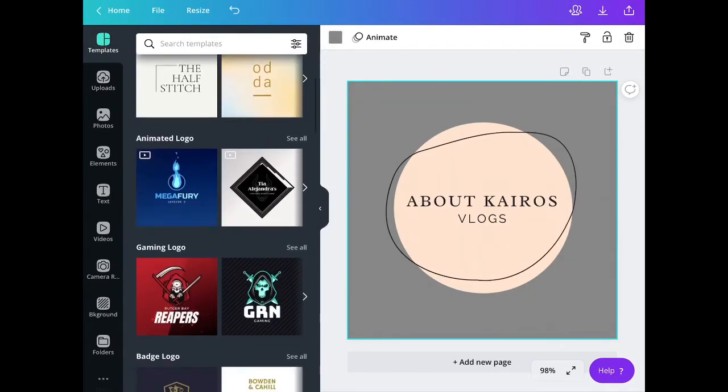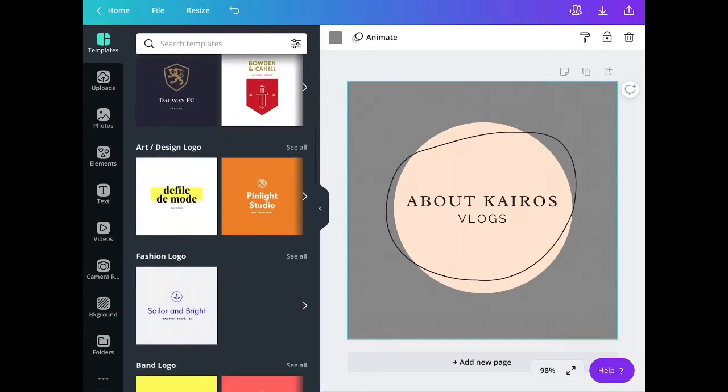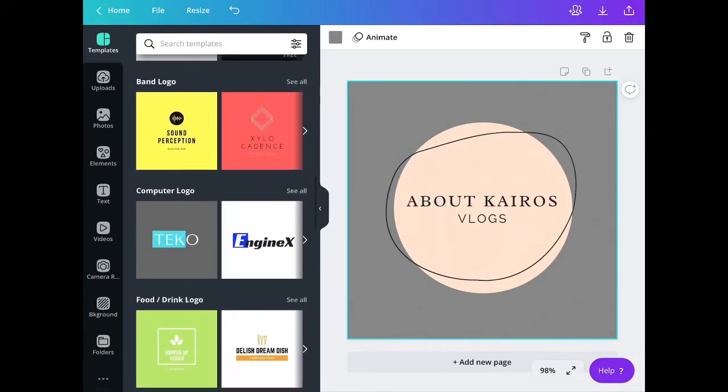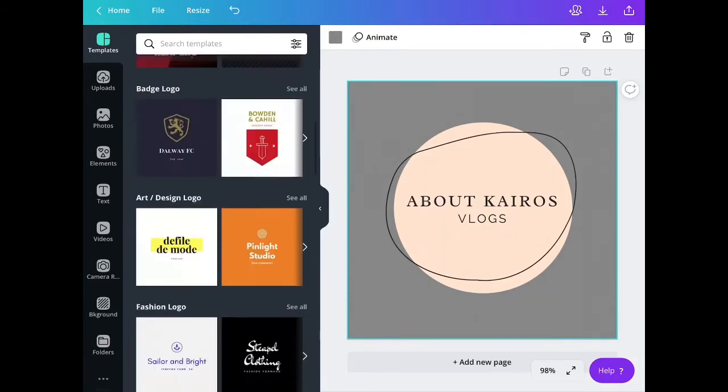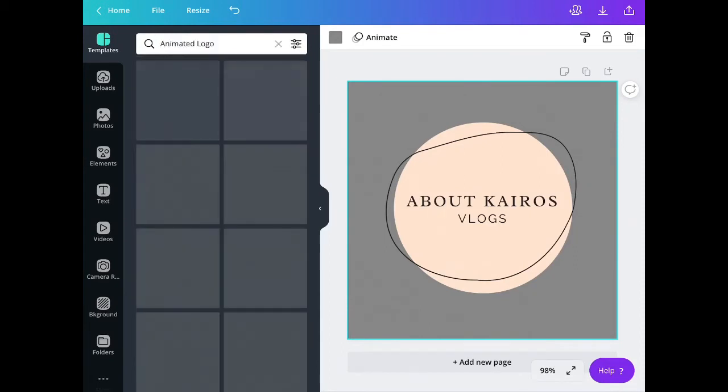Notice that there are different logo templates. You can see there are some animated logo templates also.